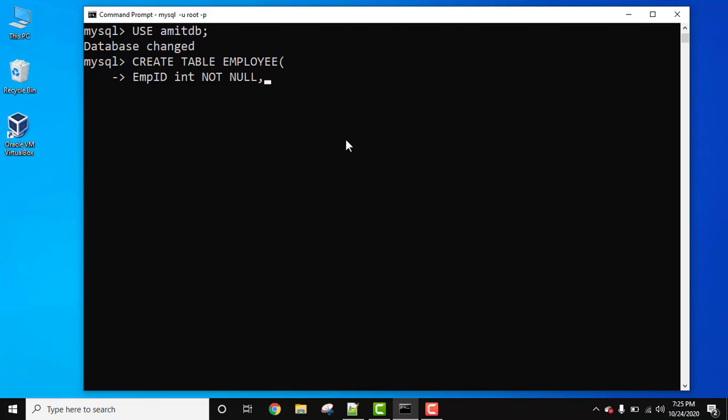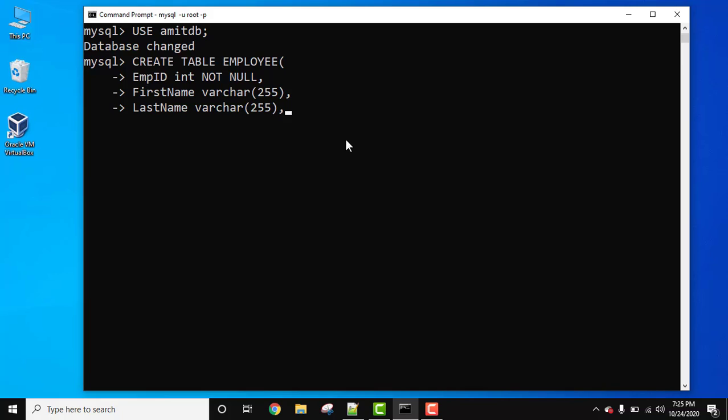Let's add the second column. First name, varchar. Let's give varchar type, comma, press enter. Last name, let's give it varchar type again because it's a string, like first name. Comma, press enter.